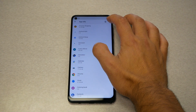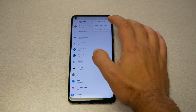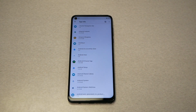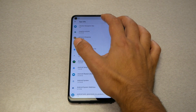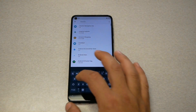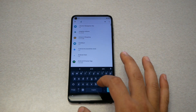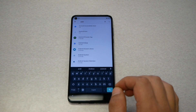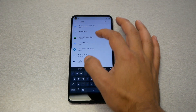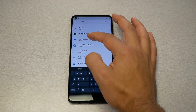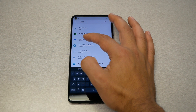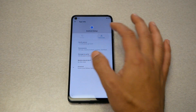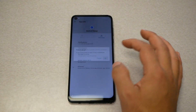You will see three dots on the top — tap show system apps, then search and type 'android.' You're going to come up with Android Setup right there. Go ahead and tap on it, then tap force stop.